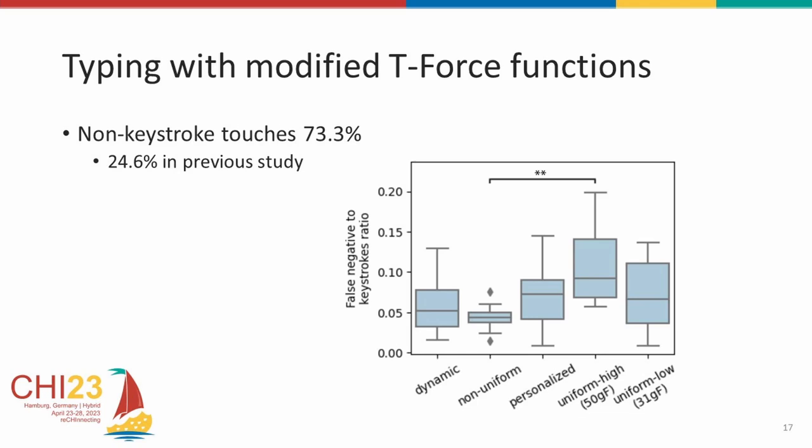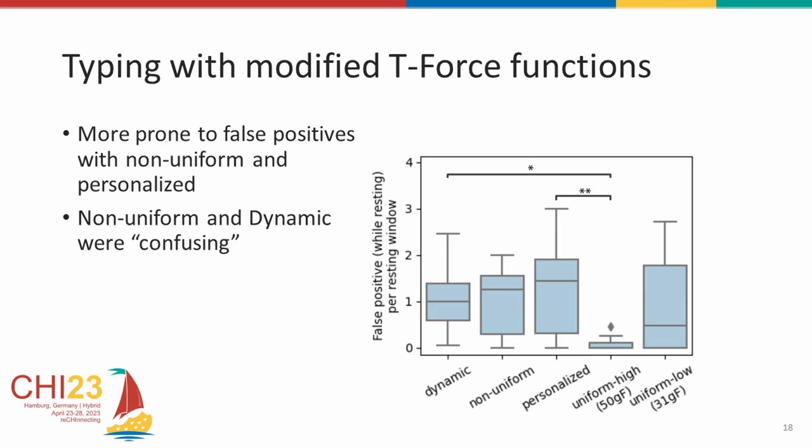With the false positives from the home row keys, we see the uniform high has barely errors. But the non-uniform threshold has a higher number of errors. Participants also had mentioned that the non-uniform and dynamic were confusing at times. They weren't sure when the key was being triggered. This brings the question, is it not possible to minimize both false positives and false negatives at the same time? If not, which one should be prioritized? Which we'll leave for future work.